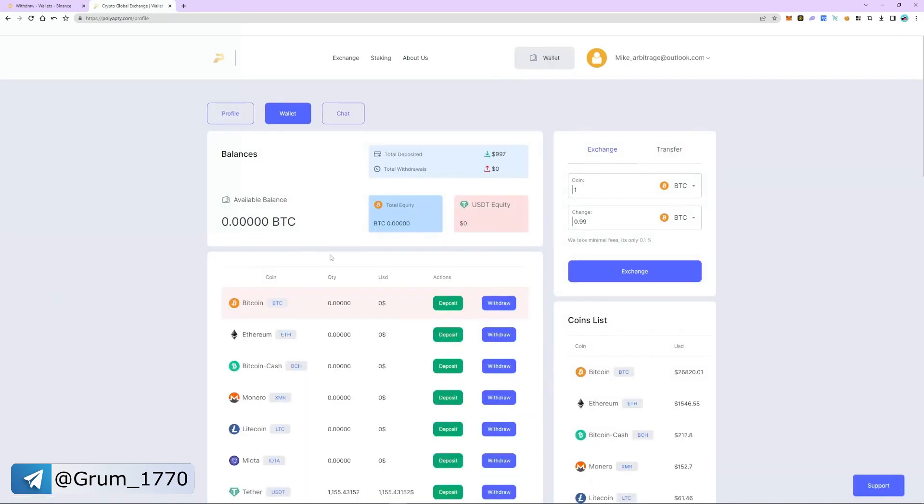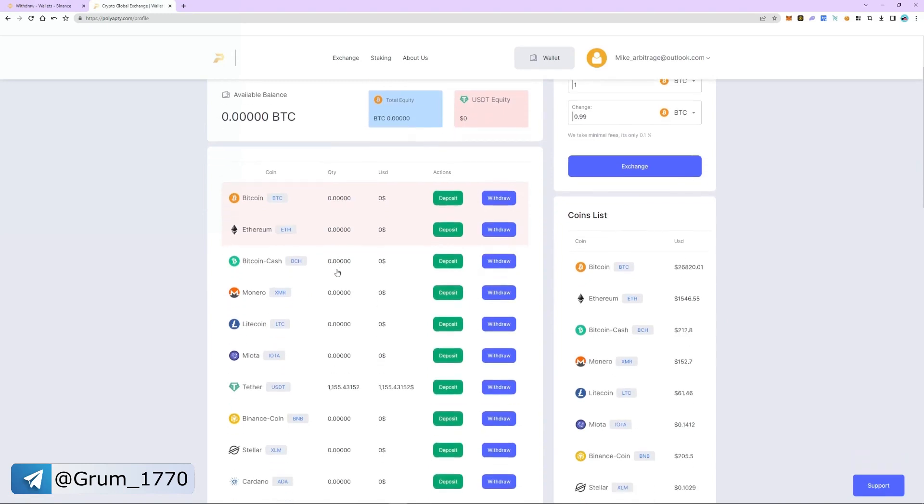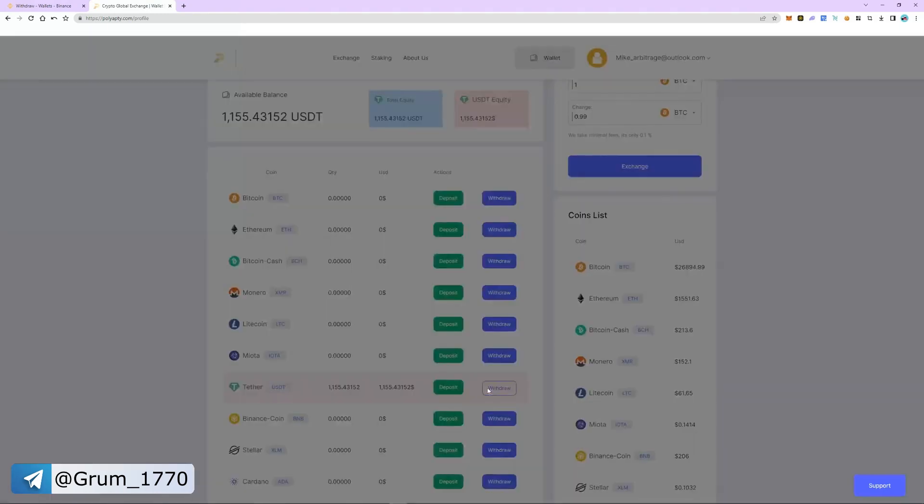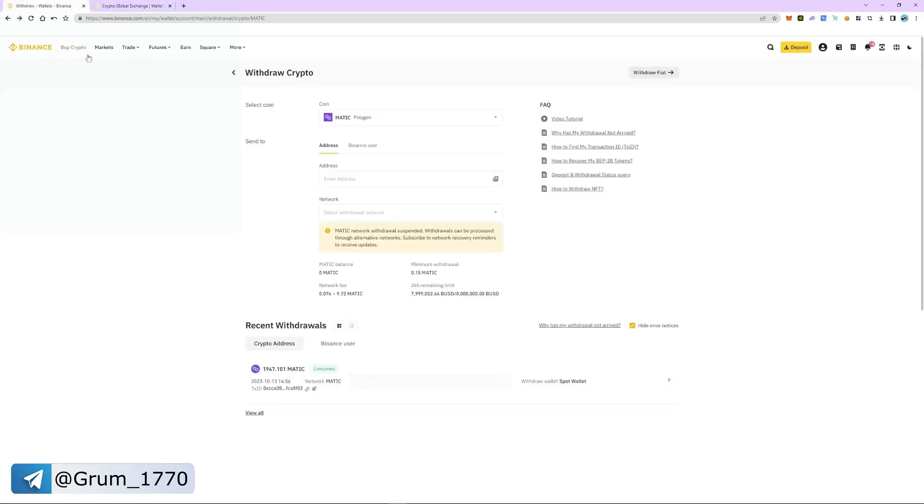Select USDT and click withdraw. We choose the TRC20 network and since this is a fast network, it's important to know that it has a minimum arbitrage commission. Enter the amount of USDT. And now we need an address.